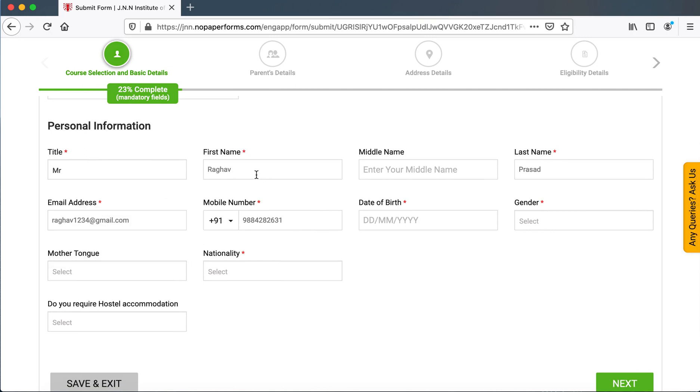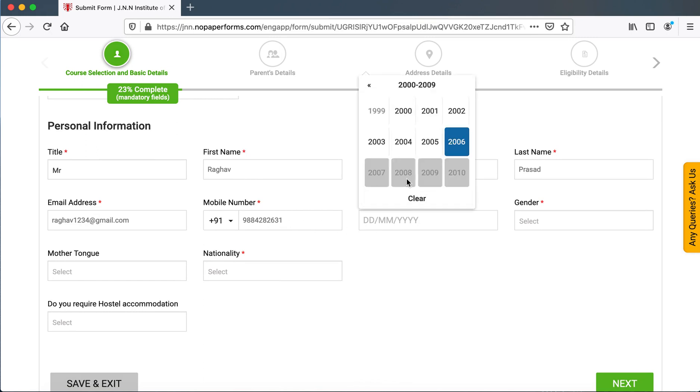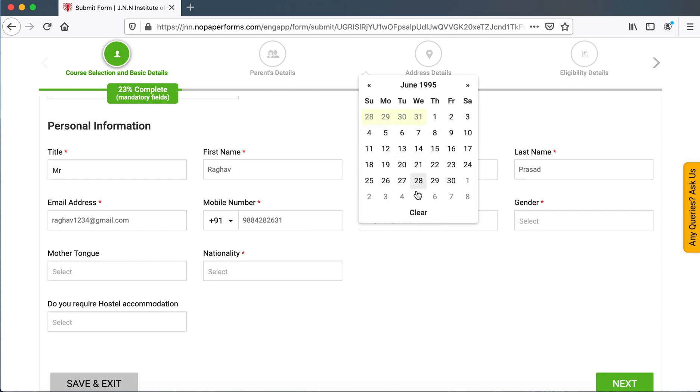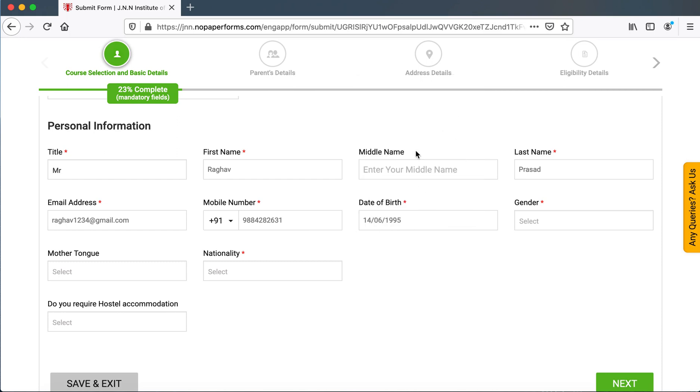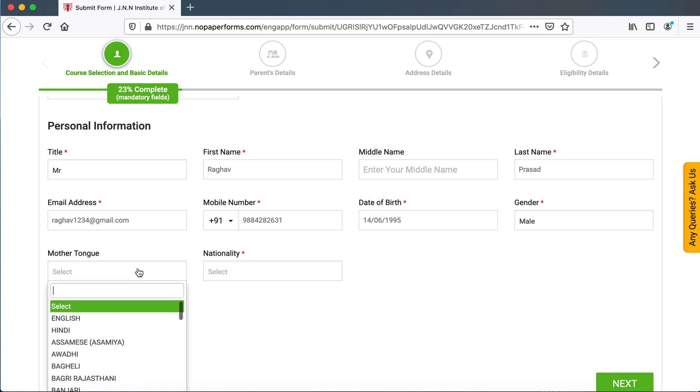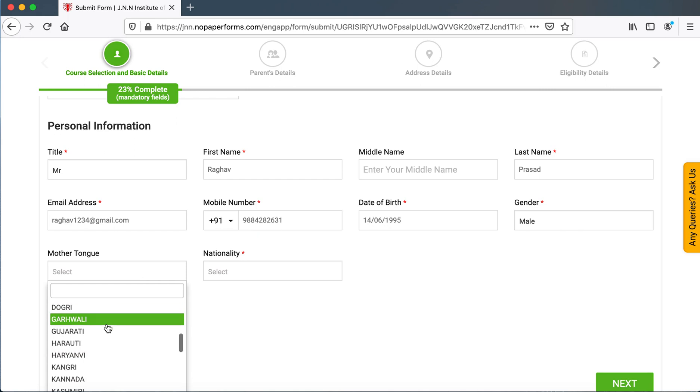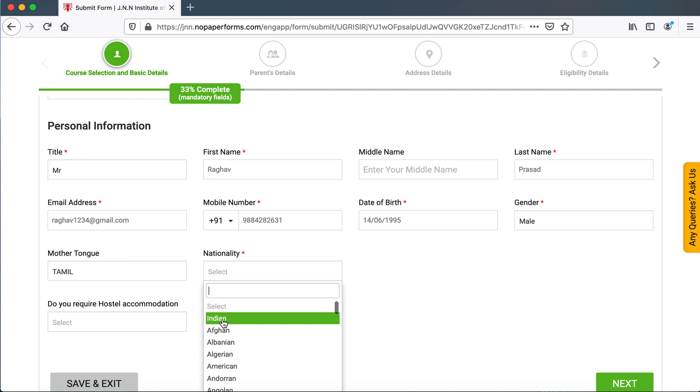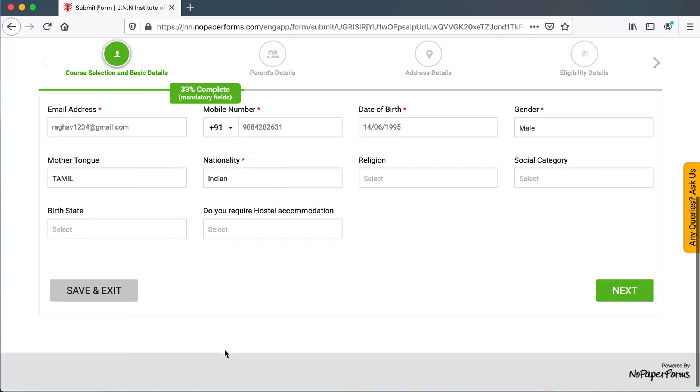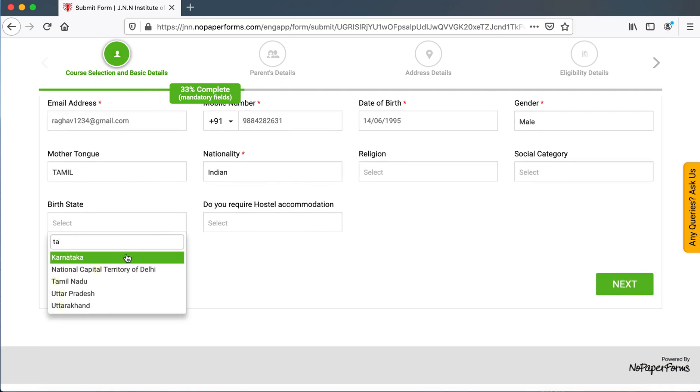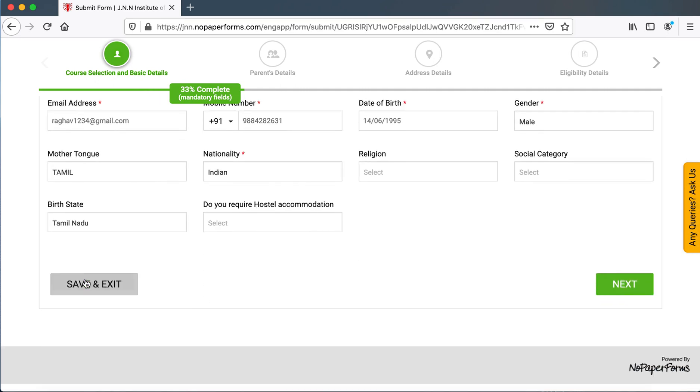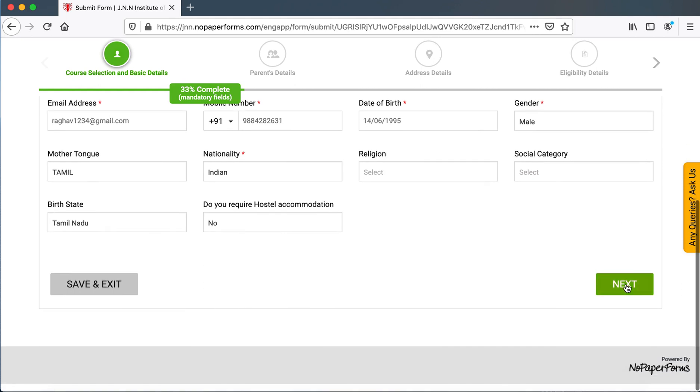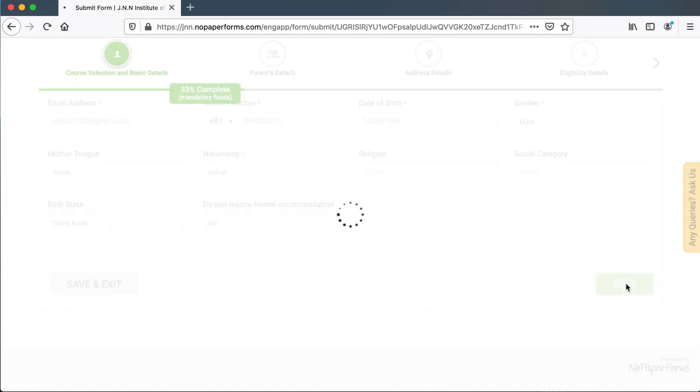The name is already populated. Raghav is there. Mobile number is there. They could just enter some random date of birth. I'm just doing this for demo purposes. This is the first section they could click on next.